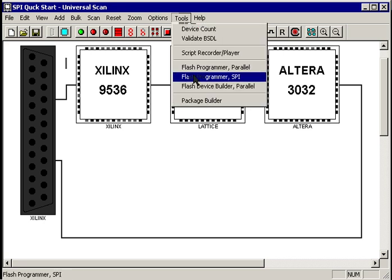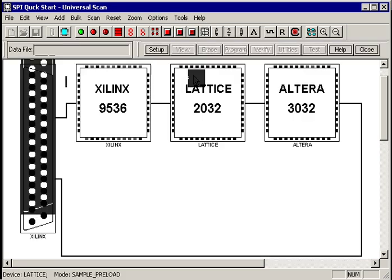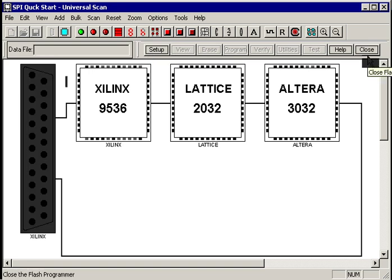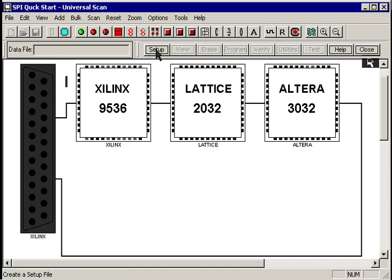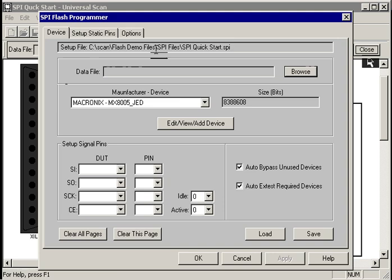Now we just select the flash programmer tool from the tools menu, and it's bringing us up the flash programmer toolbar. The only button that's active is the setup button, so we hit that.